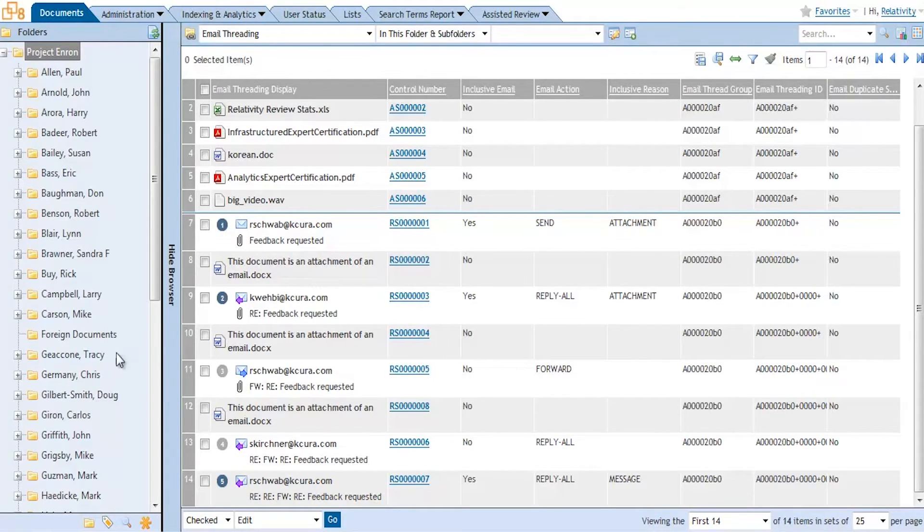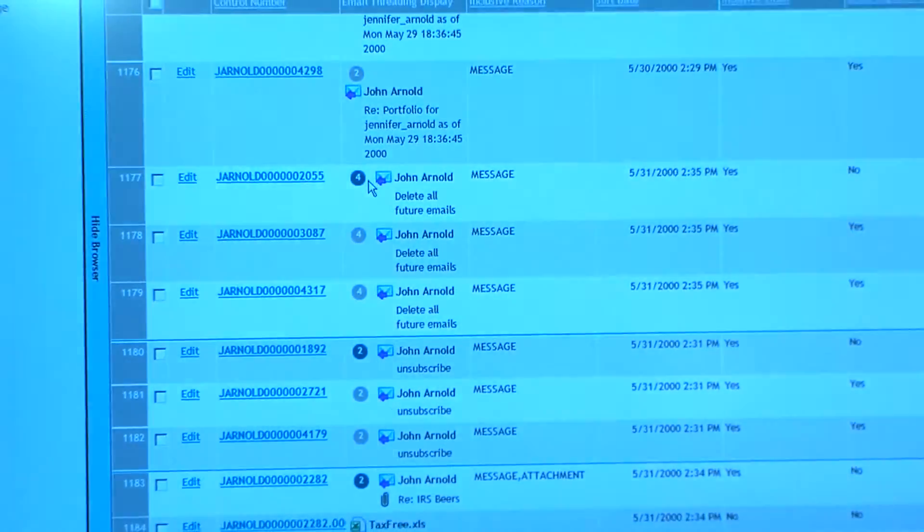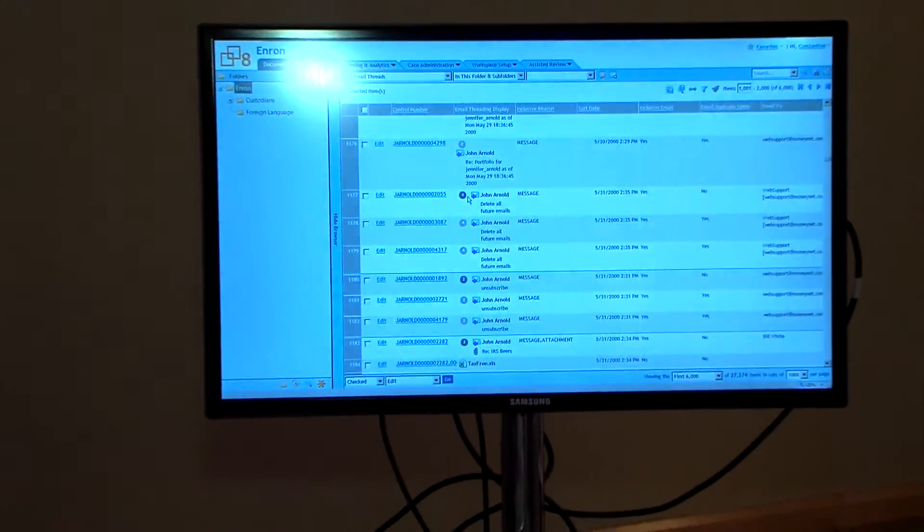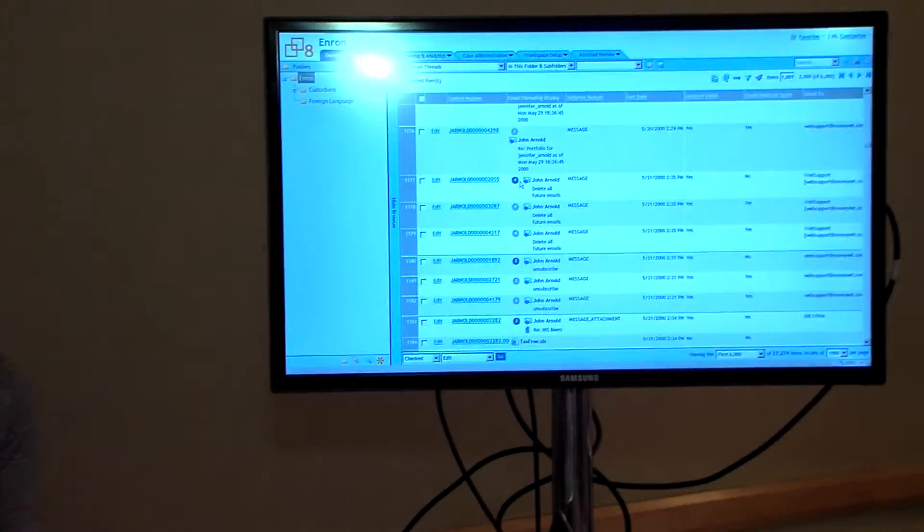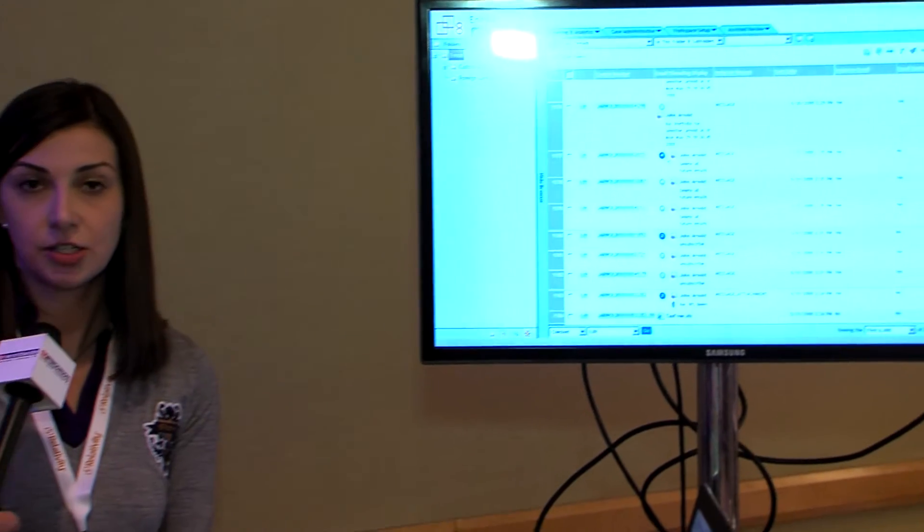Now, the basis of this, of course, is the analytics engine for Content Analyst. How is that enabling this? So we integrate directly with the Content Analyst engine — that's what's running on our analytics server. We're basically just sending the text to that engine. It's analyzing the text and determining the threads for us and giving us that data back.